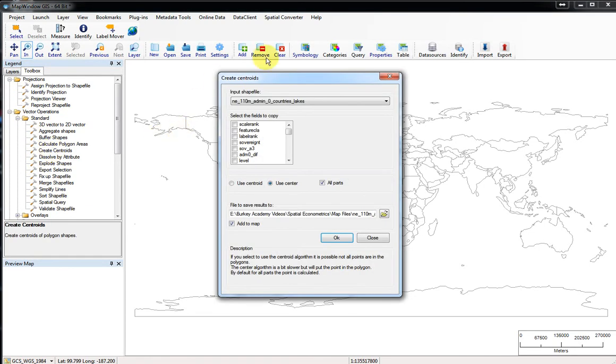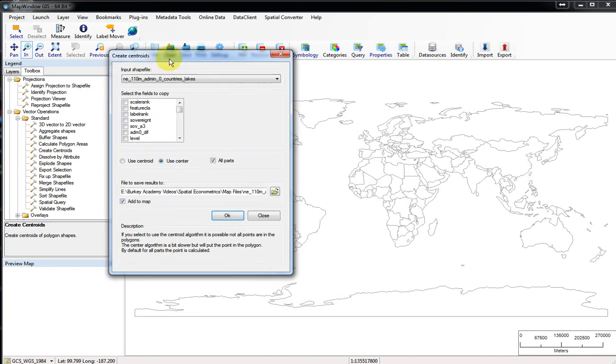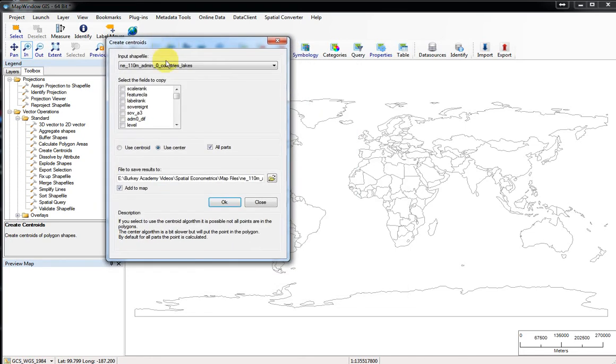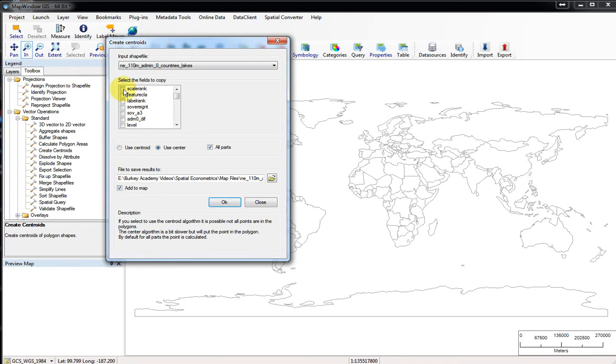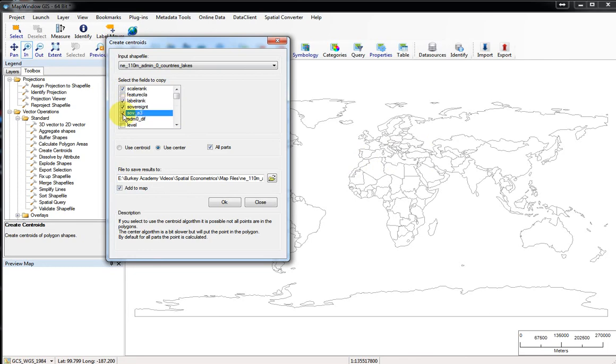If we double-click on this create centroids tool, a little window dialog opens up. First, it wants to know which of those fields, those attribute fields we were just looking at, do we want to copy to the new shapefile. This is going to create a new map file or shapefile with its associated dbf and other files along with it. When it creates this new map file with points instead of areas, do we want to copy some of this other data to it? I don't really care, but let's suppose we do. You might at least want to have some identifying fields like what's the name of the country that this point goes with.